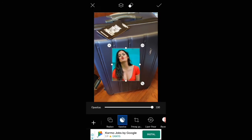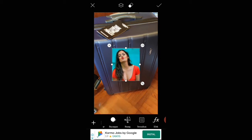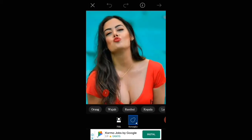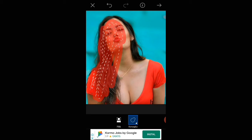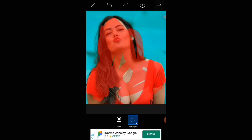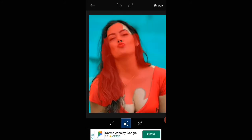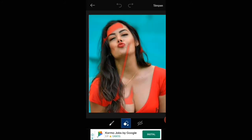Kita sekarang edit ya, kayak channel-channel besar itu thumbnailnya yang menarik. Kita klik tanda panah ya teman-teman.